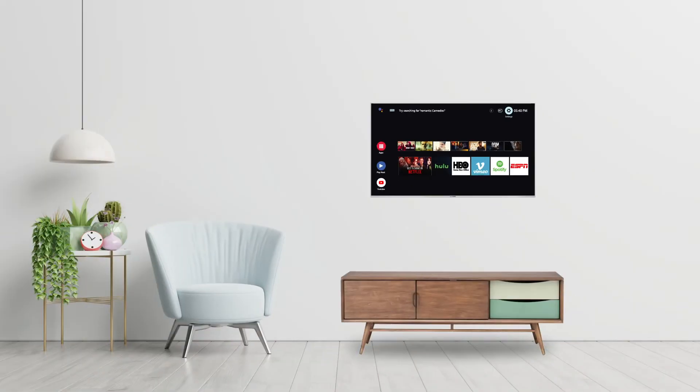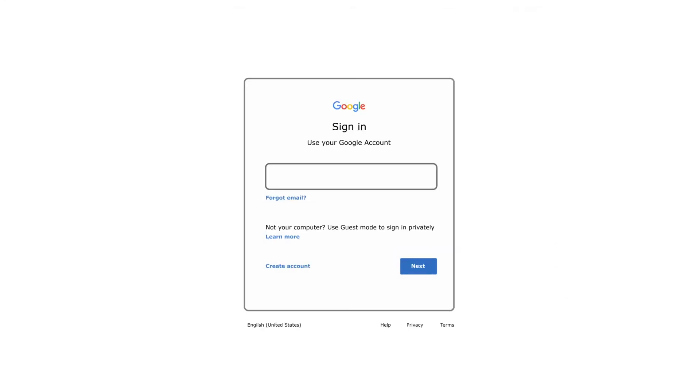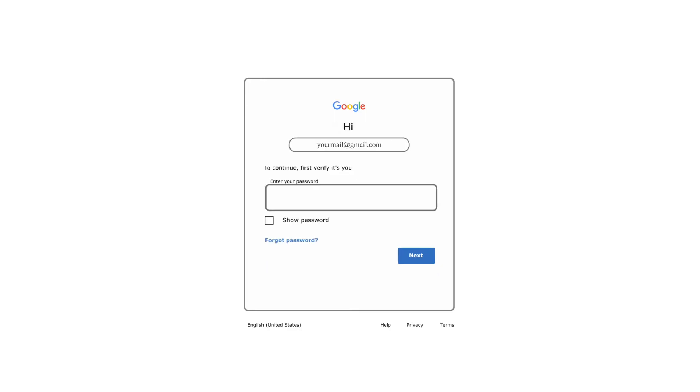The next step is to use the right navigation key on the remote control to choose Google Play Store. Now add your email ID and password. Once this process is complete, it means that you have successfully signed in on your Lloyd Android TV.